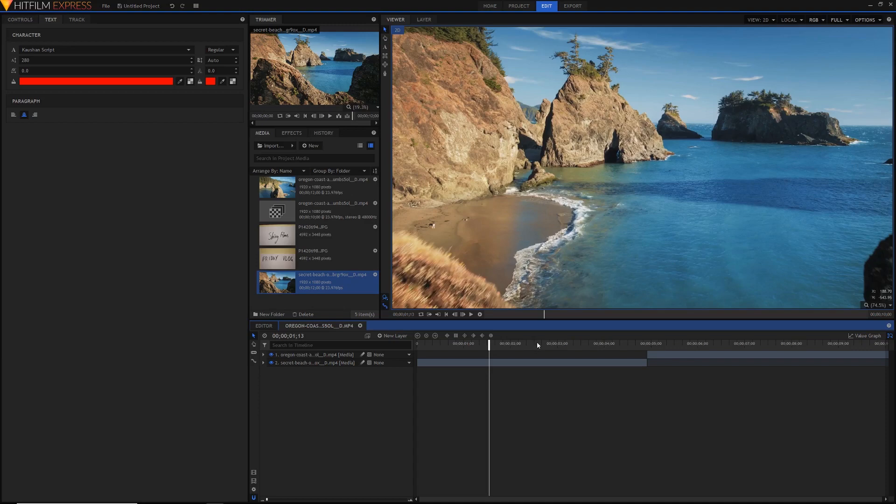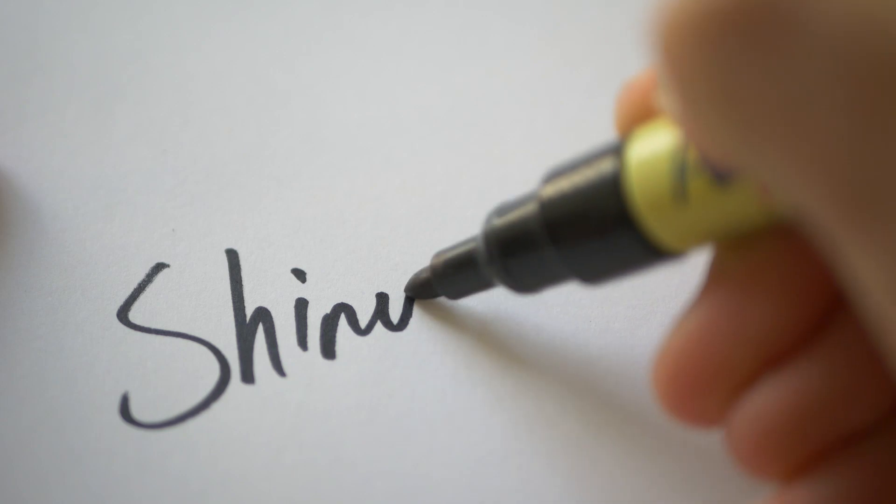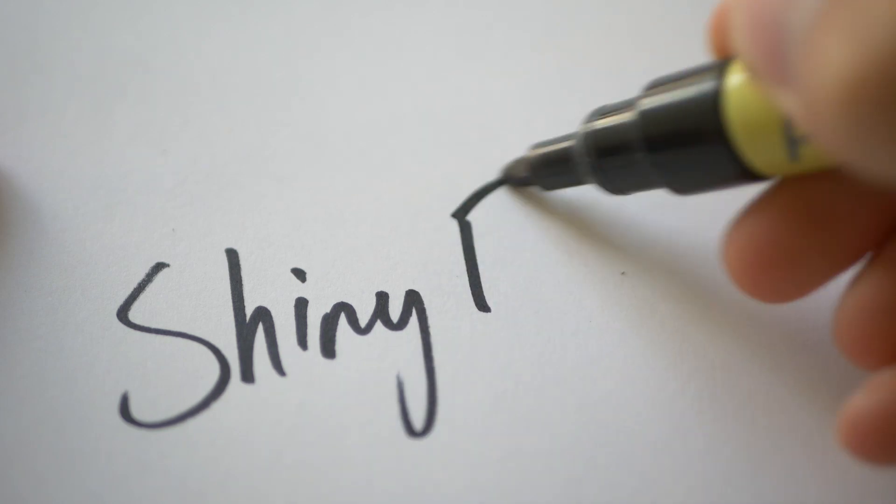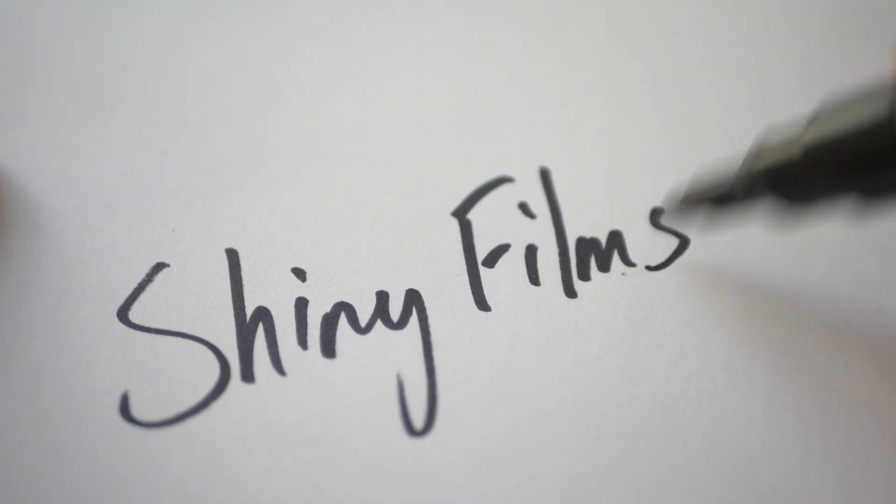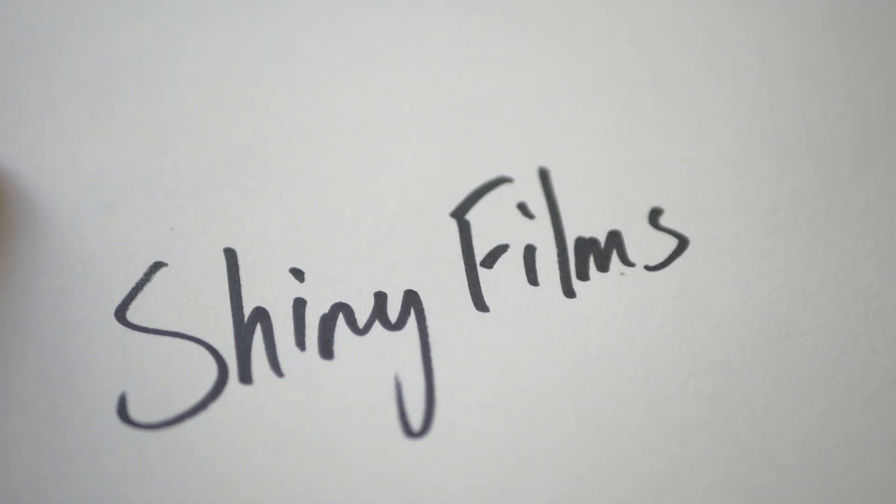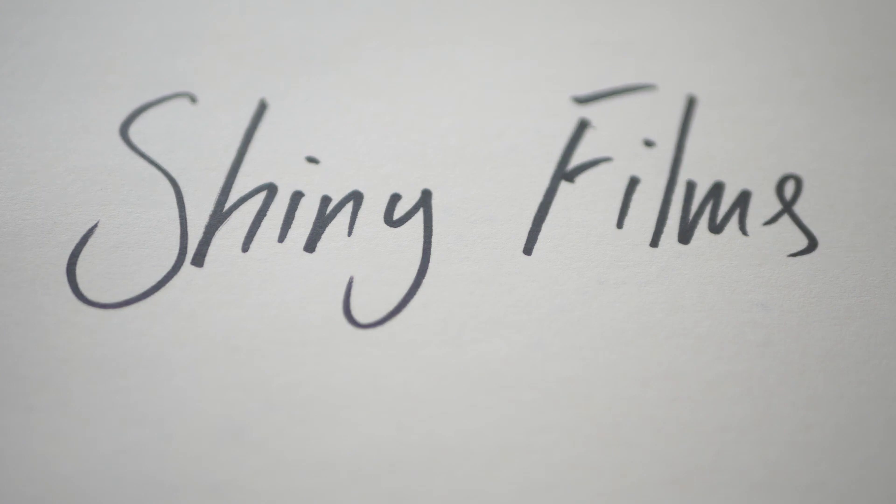So the first thing you need to do in actually creating your text is just handwrite your text. We're going to be handwriting our text today just because it gives a much more real feel. It doesn't need to be super neat, anything like that. It just needs to be handwritten and needs to feel and look genuine.